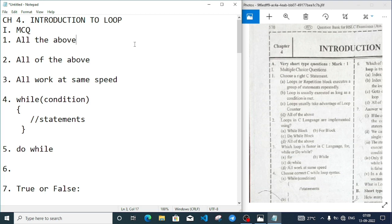The first question: choose a right statement. The statements are: loops or repetition block executes a group of statements repeatedly - it is true. Loops usually execute as long as the condition is met - it is also true. Loops usually take advantage of a loop counter - it is also true. So the correct answer is all of the above.